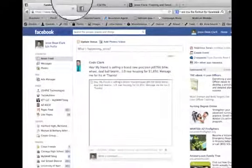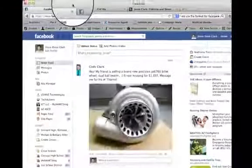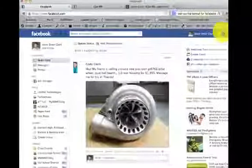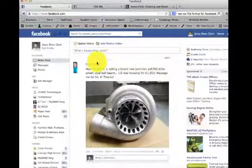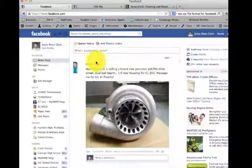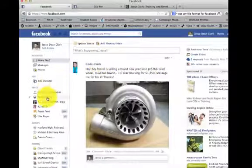I'm going to get logged in to my Facebook. I'm going to just log into my personal Facebook account and come over here to my pages.